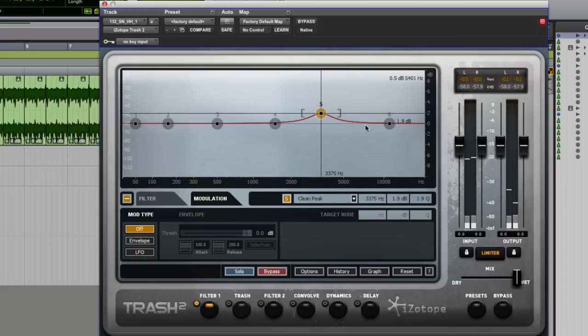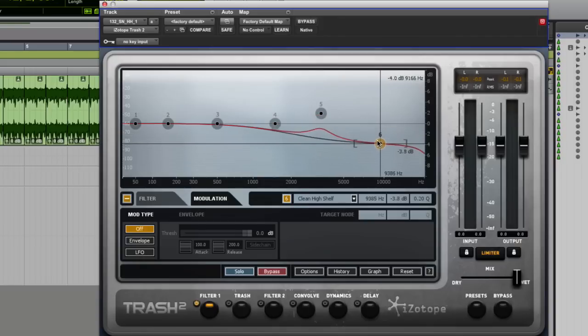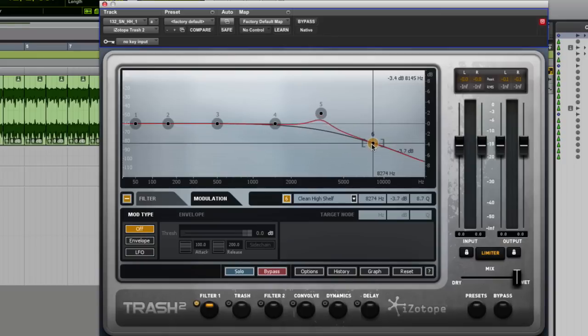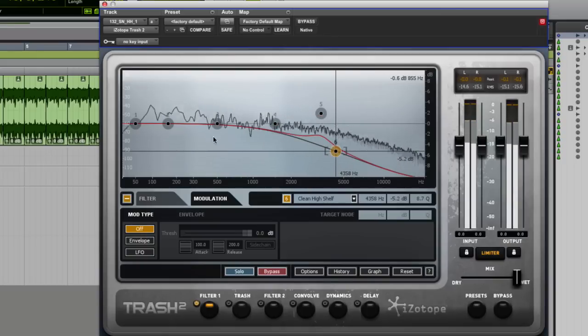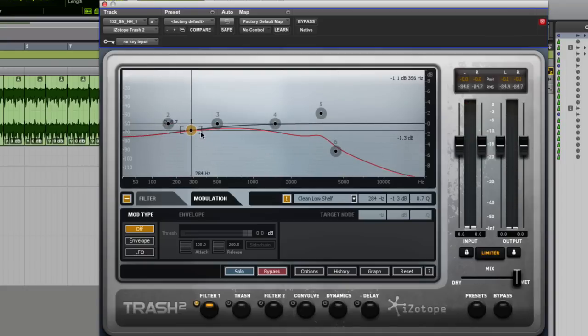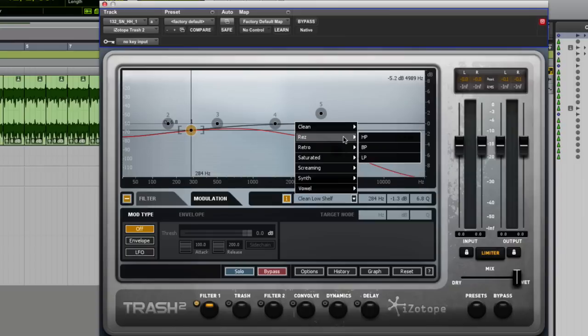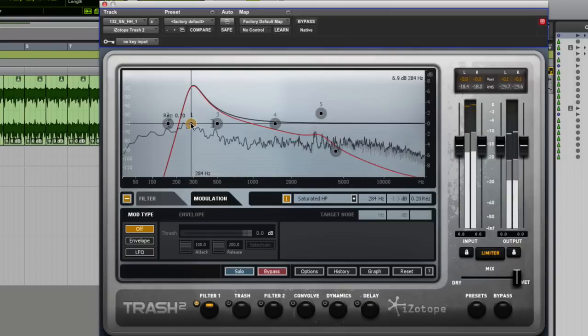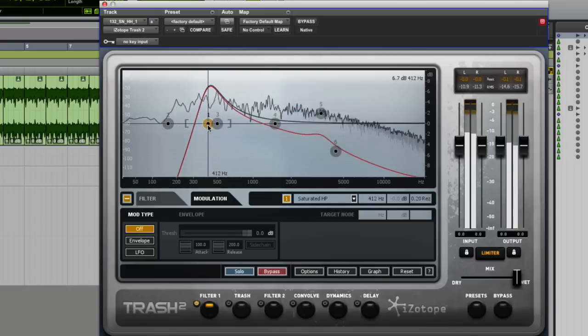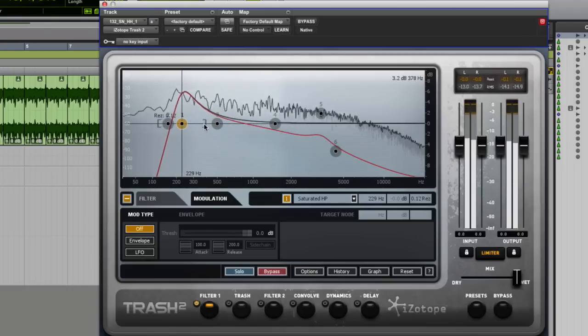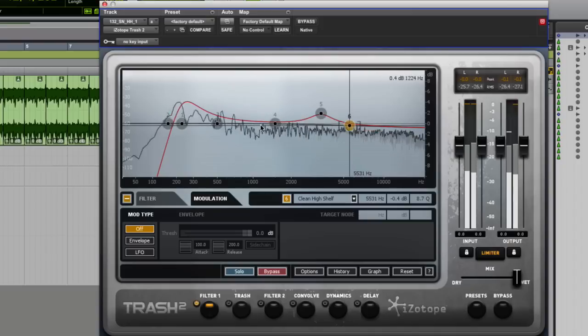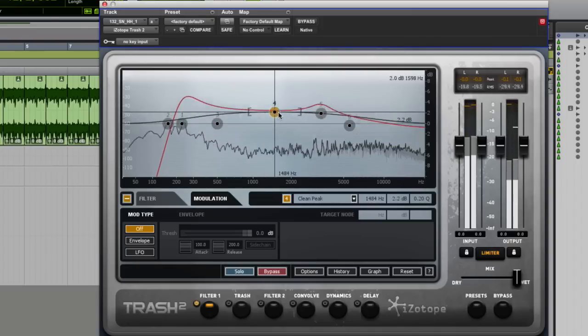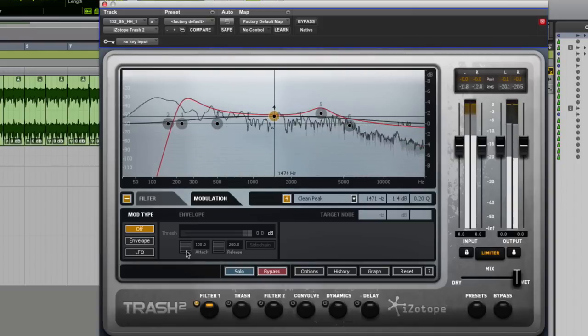You could do some aggressive filtering on a drum kit. So we could take off the top end and the bottom end off straight away. We could come into six here and make that a very, very steep roll off on the end there. Bottom here as well. Let's get ourselves a different filter. So straight away you can see the filters are very powerful.